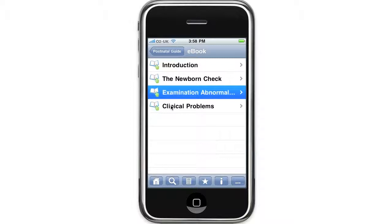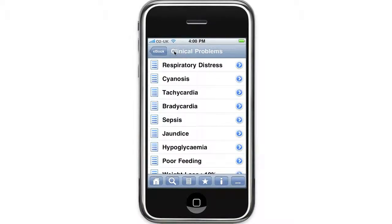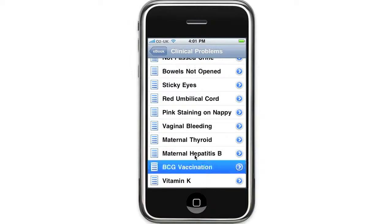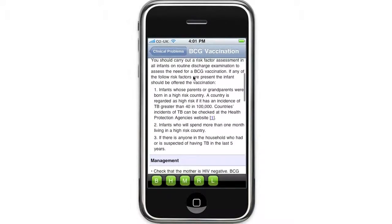The final section of the e-book is on clinical problems. One of the sections that really demonstrates the benefit of having a built-in web browser is the BCG vaccination chapter. You can see here that it's recommended that infants whose parents or grandparents were born in a high-risk country — that is, a country where the incidence of TB is greater than 40 per 100,000 — should have the BCG vaccination.